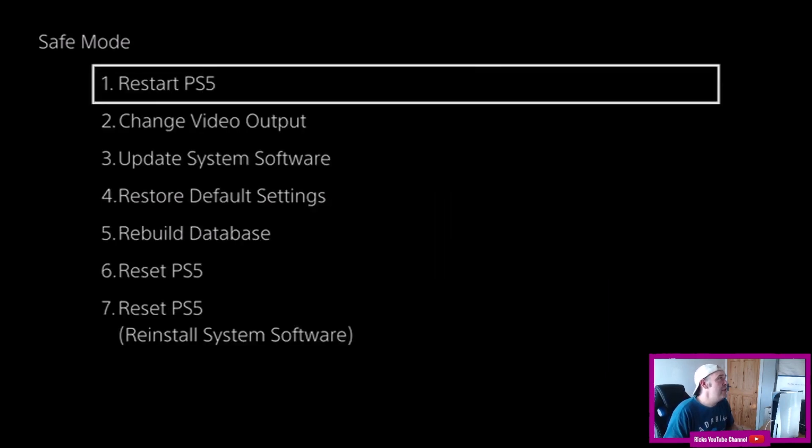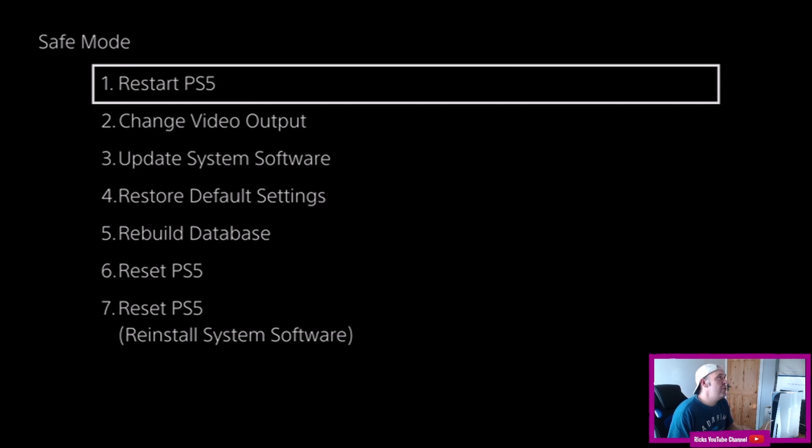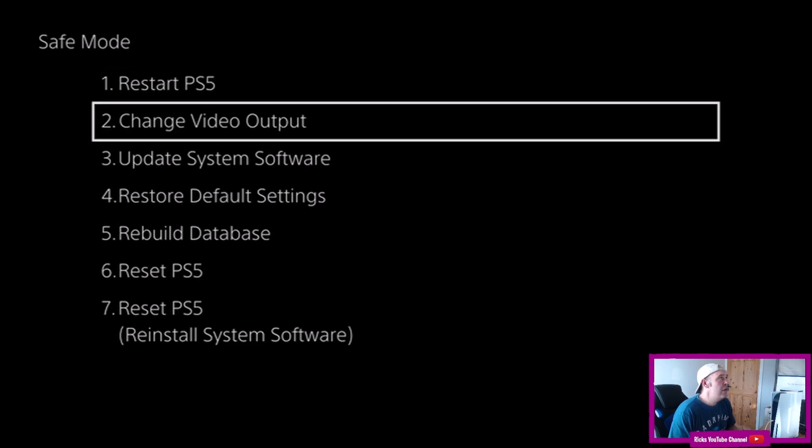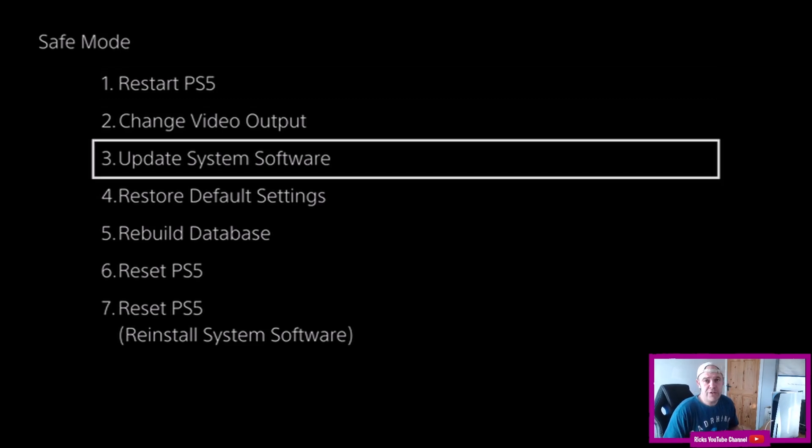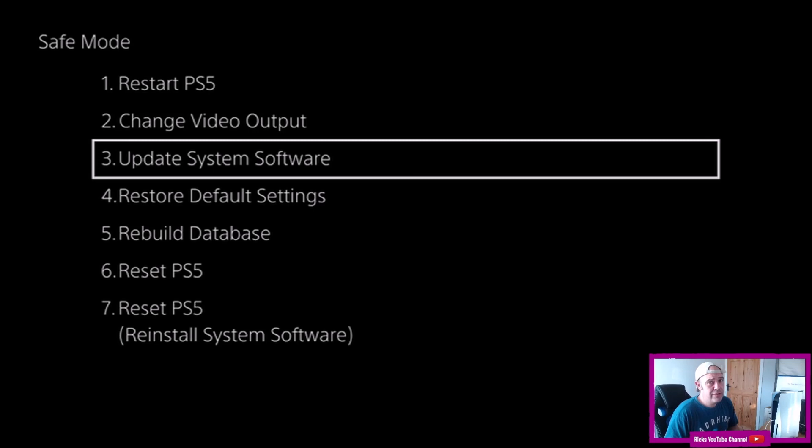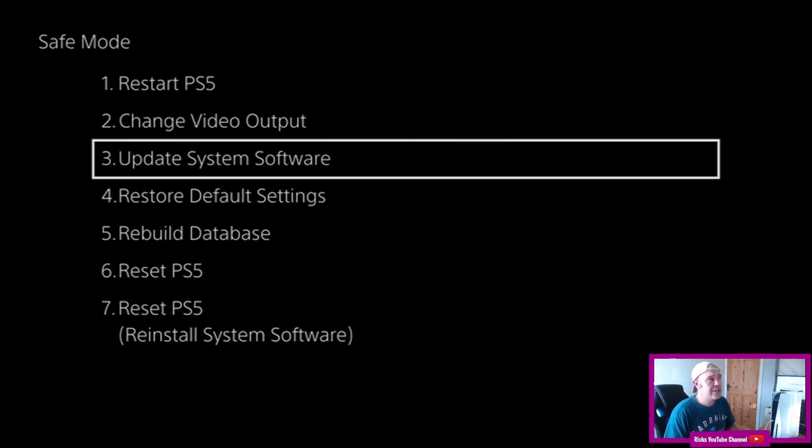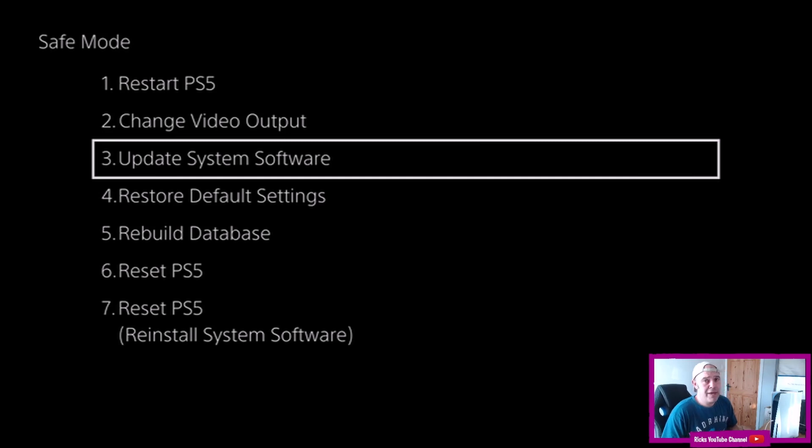As soon as you hit the PlayStation button you have the option to restart your PS5. If you're getting a black screen you want to change the video output. You can update the system software for whatever reason. If PlayStation brings out a new system update, which I think they will because there's a problem with rest mode, you can update your system there. You can do it manually as well.